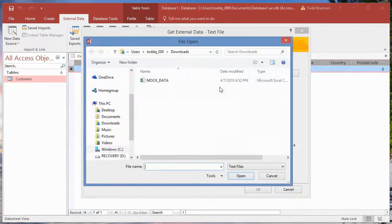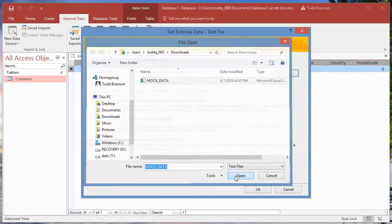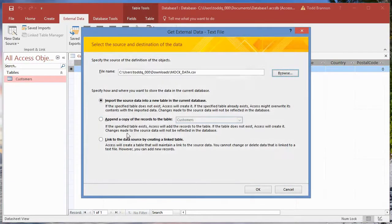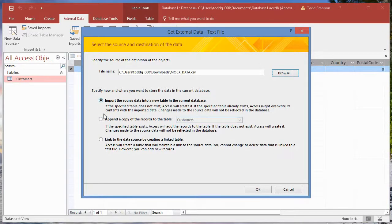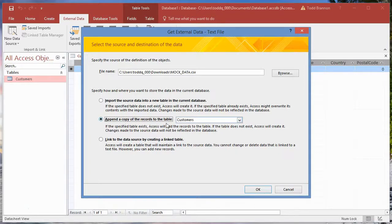Once I click on that I need to find my file and I'm going to browse to find that mock data. I'm not going to import the source data into a new table - we're going to append that to our customers table. Even though it doesn't have any data in it right now, it does have the field names. So I'm going to append that copy of those records to our current customers table and click OK.